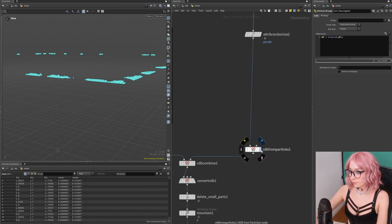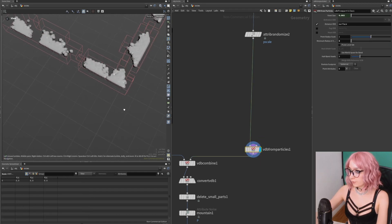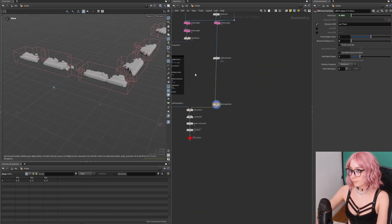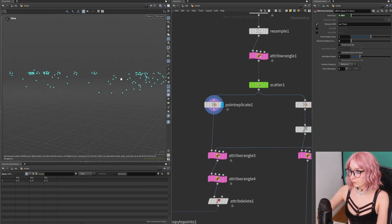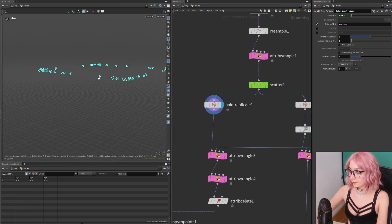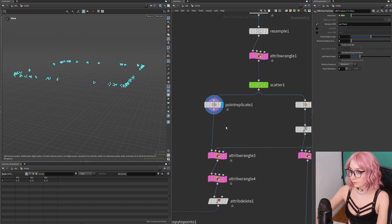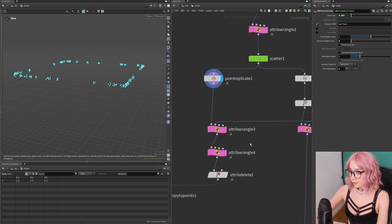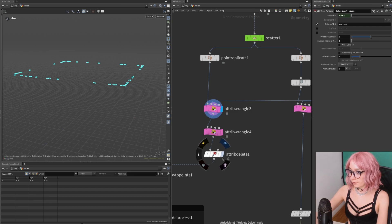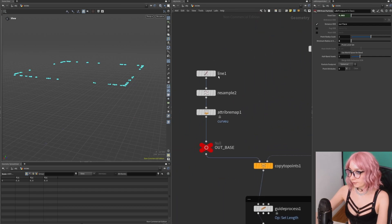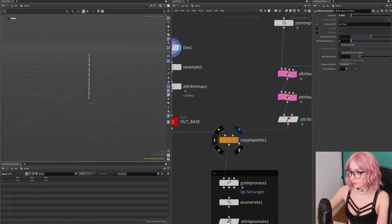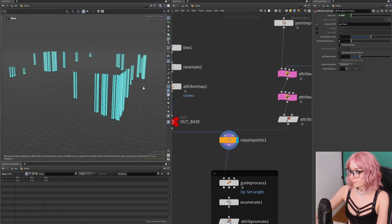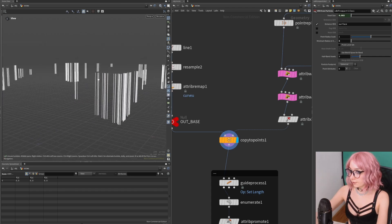To do the icicles themselves, this is where we want to scatter them. I replicate the points again and use the same setup where I just put it together. The icicles themselves are very easy—it's basically just a line. I'm creating a curve attribute and then copying them to the points that we just created.